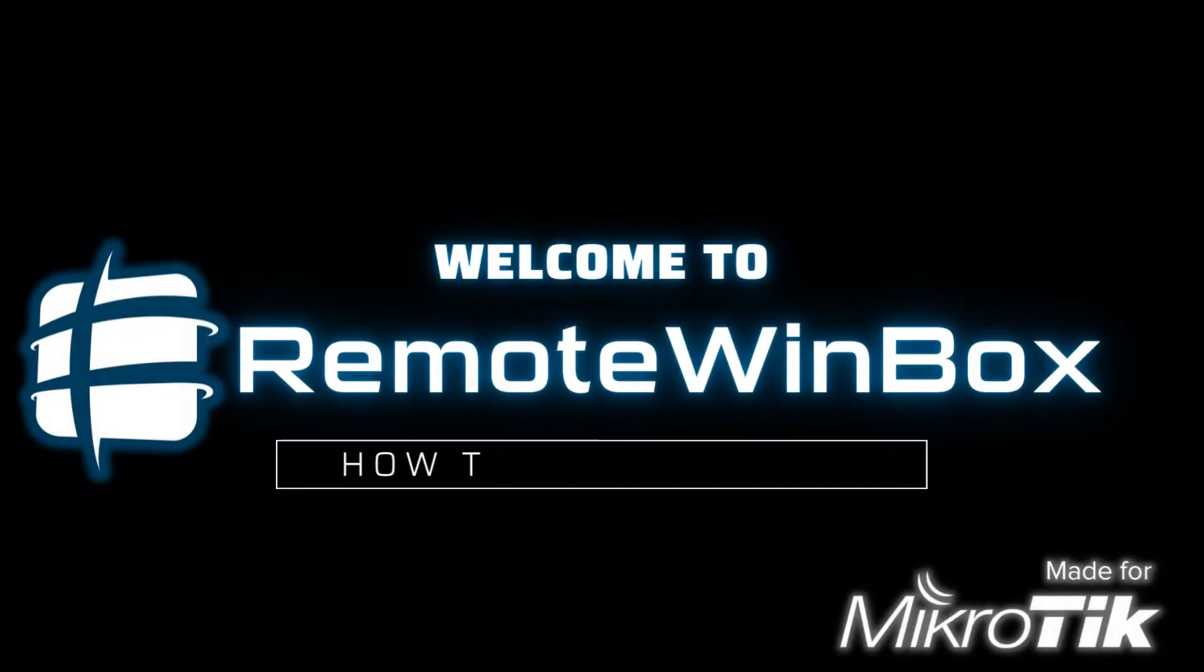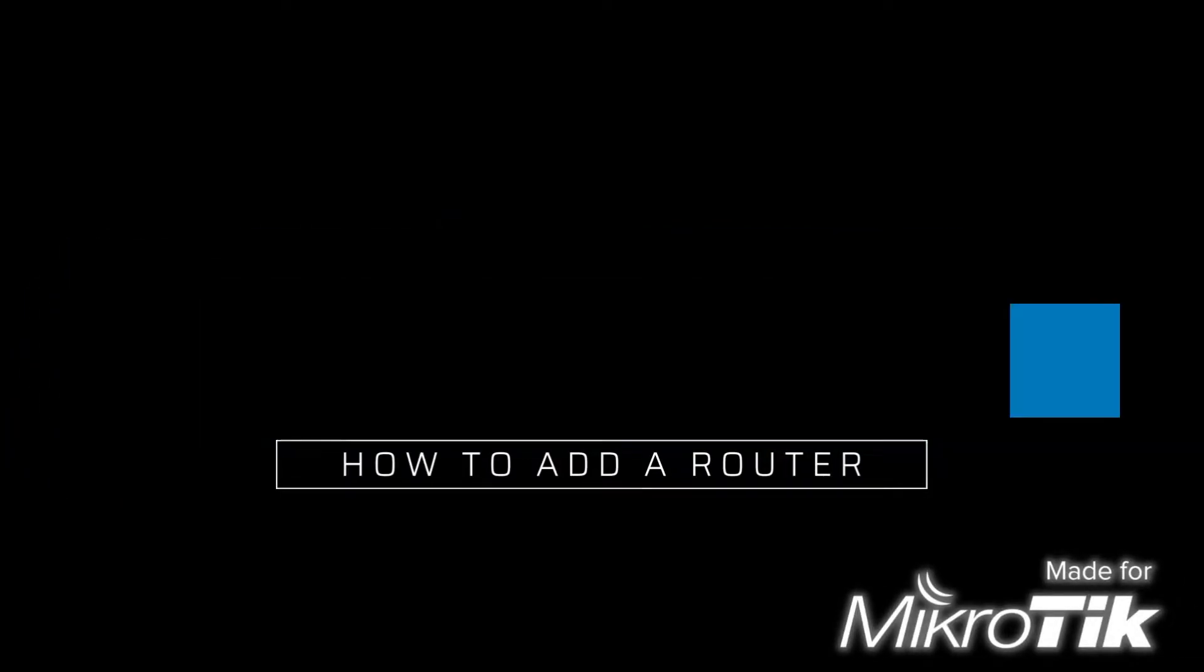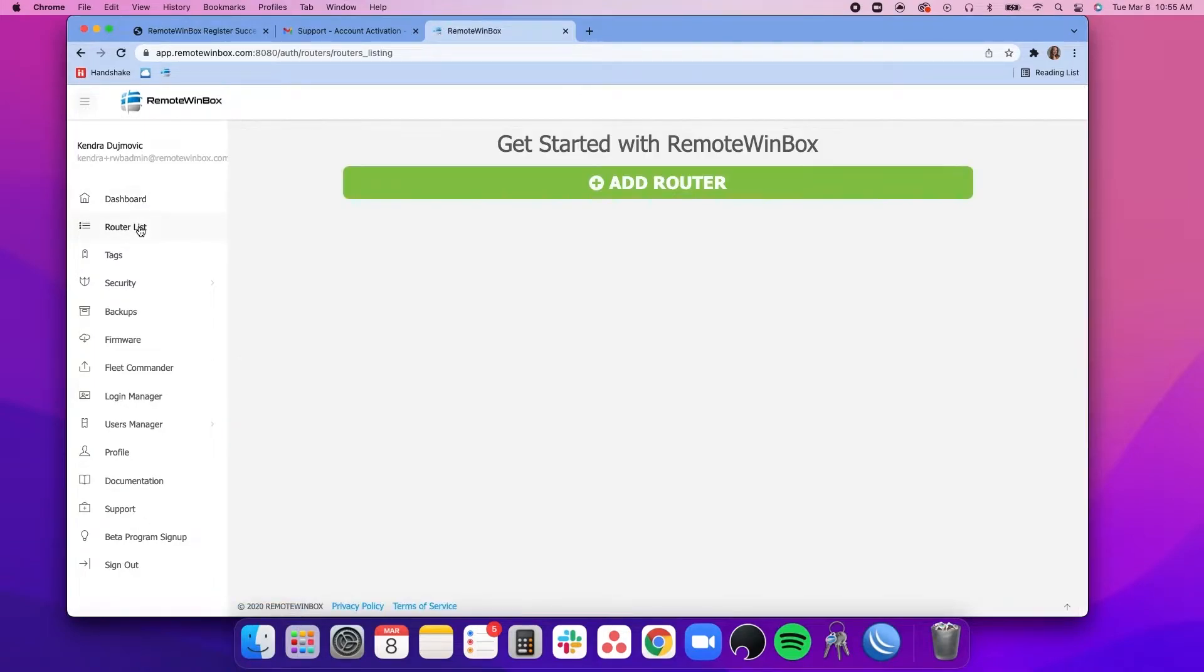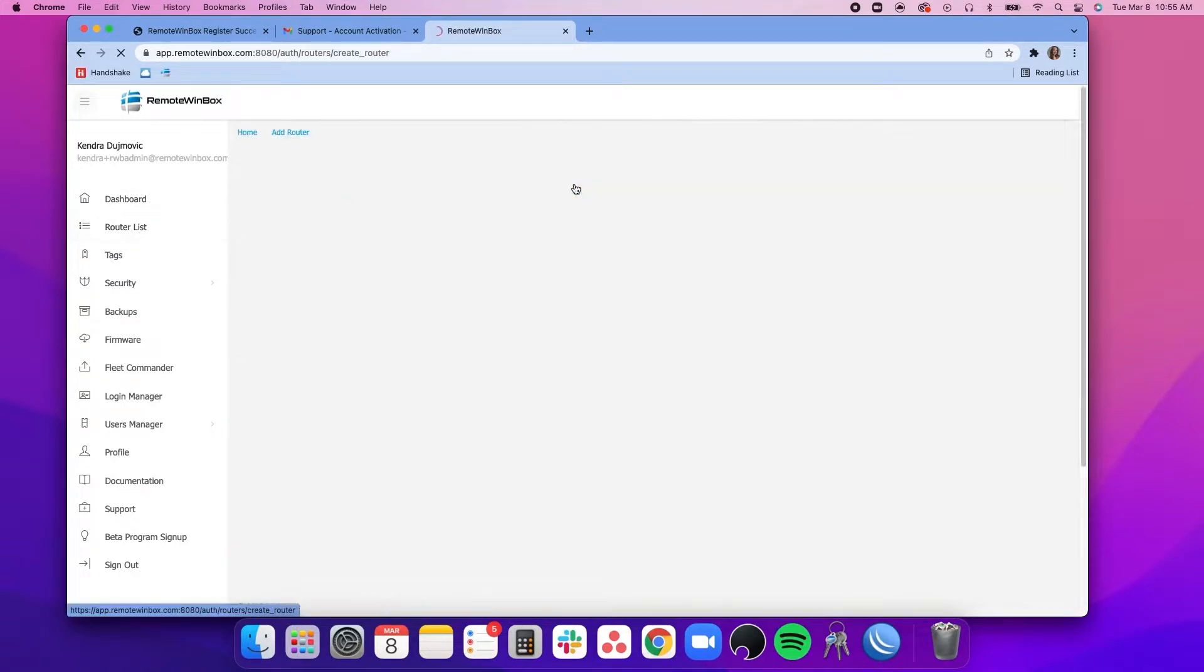Welcome to Remote Winbox. Here is a quick video on how to add a router. Once you log into the dashboard, we'll go over to router list and add a router.